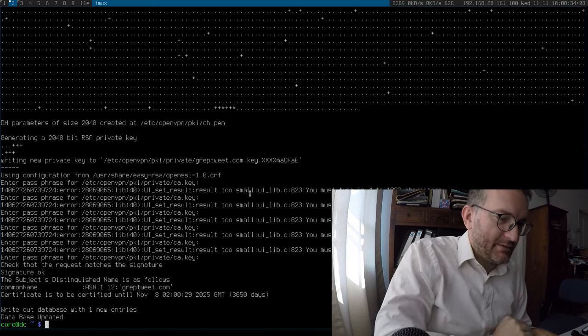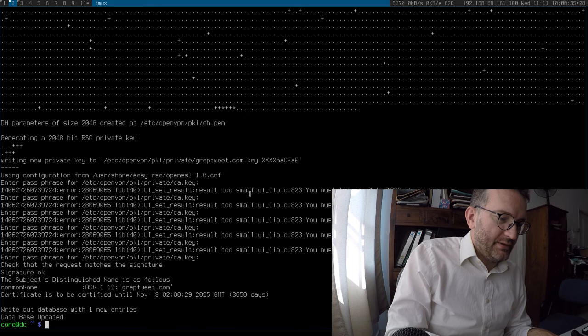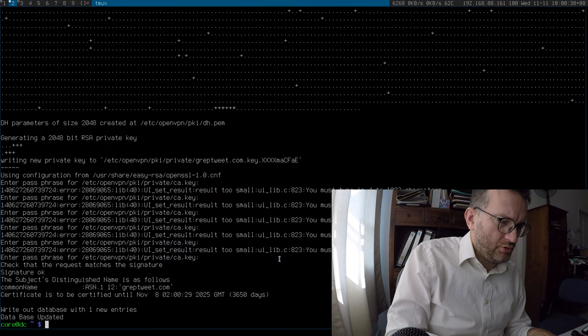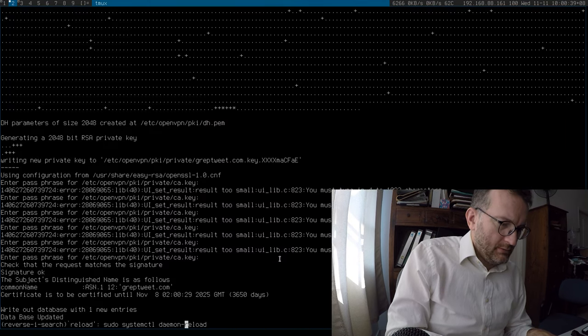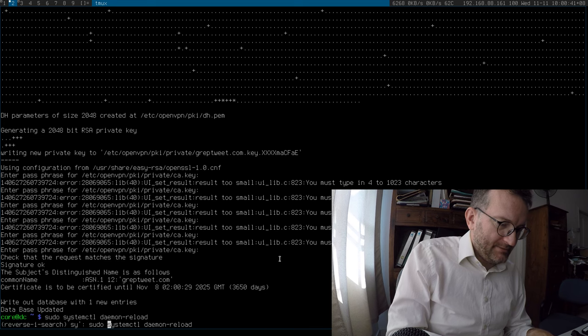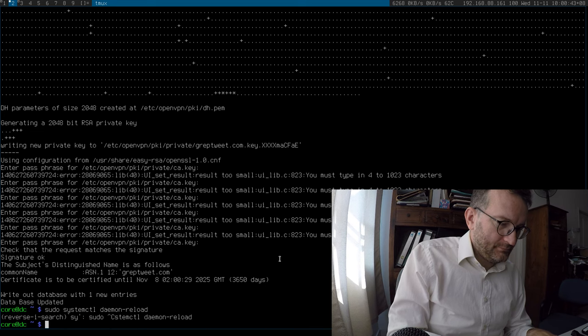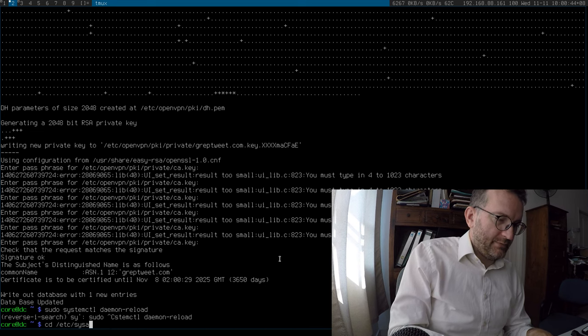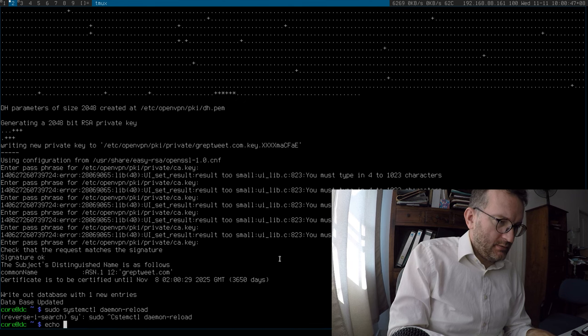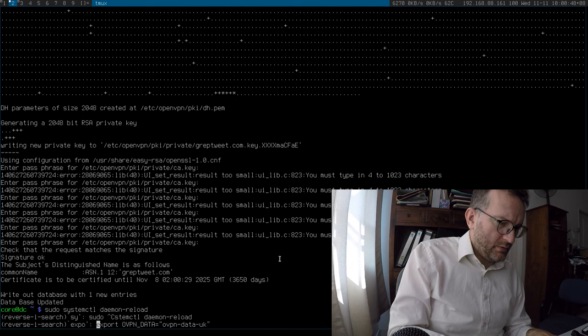Okay. So, next step is to, I think, start it. Okay. Let's start it. I cannot remember. Okay. What did I call it? UK.